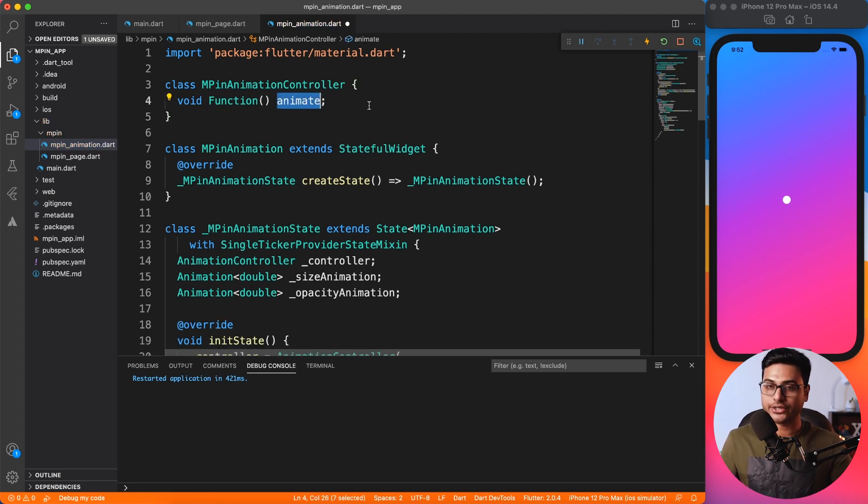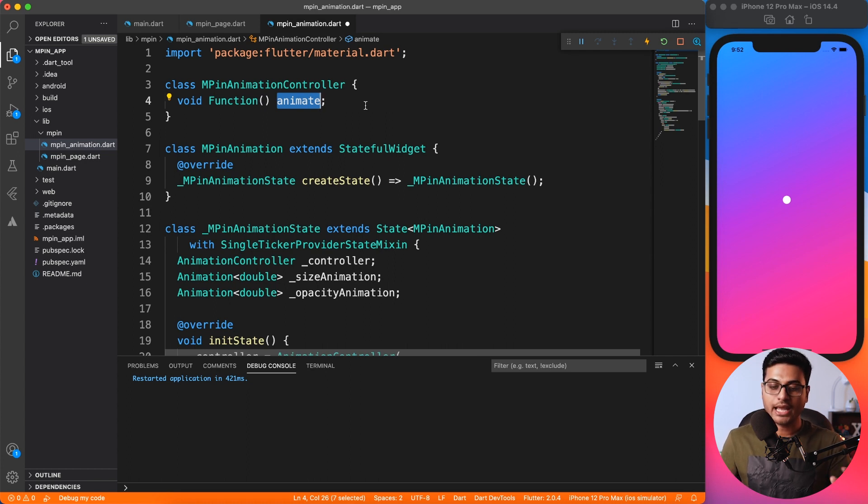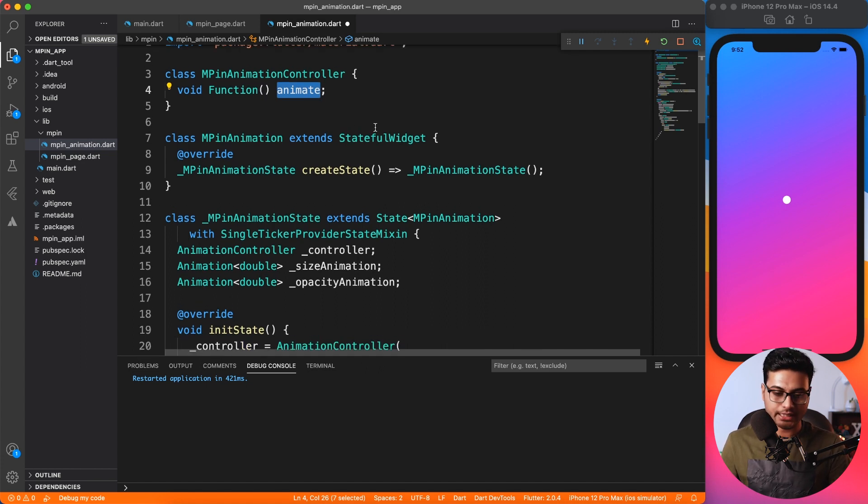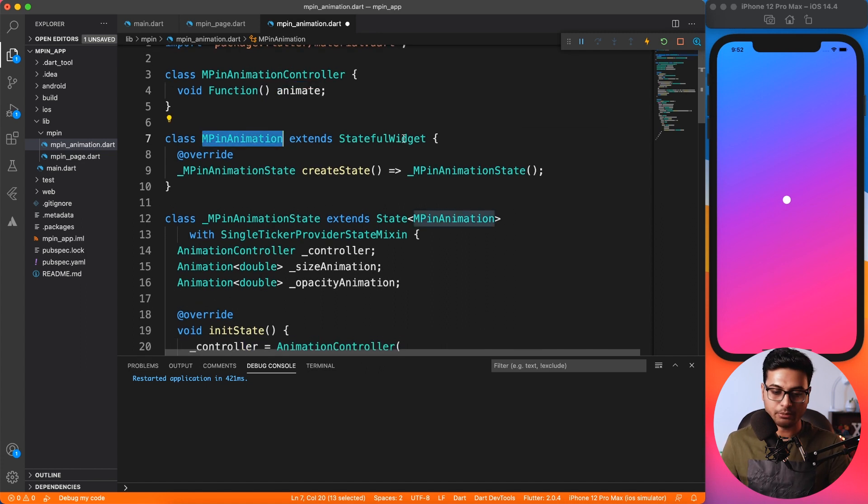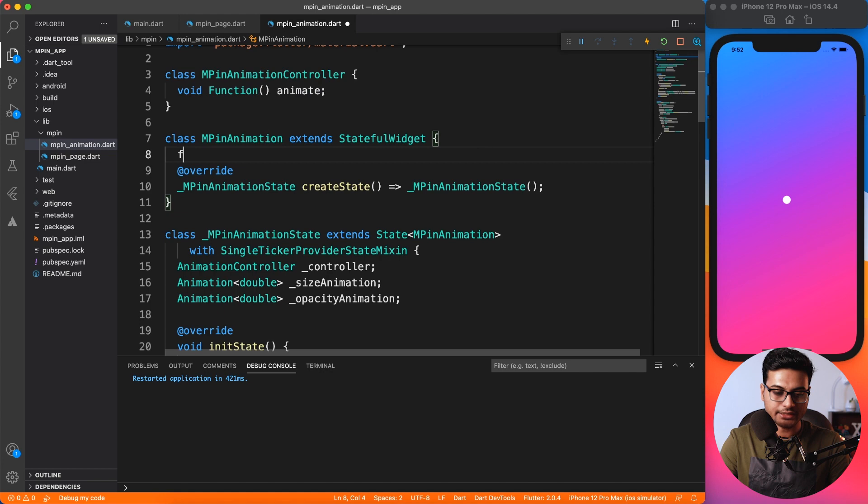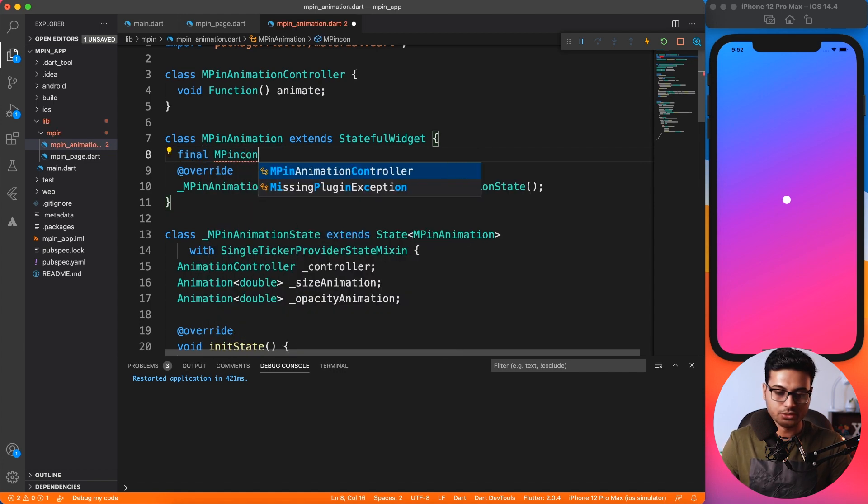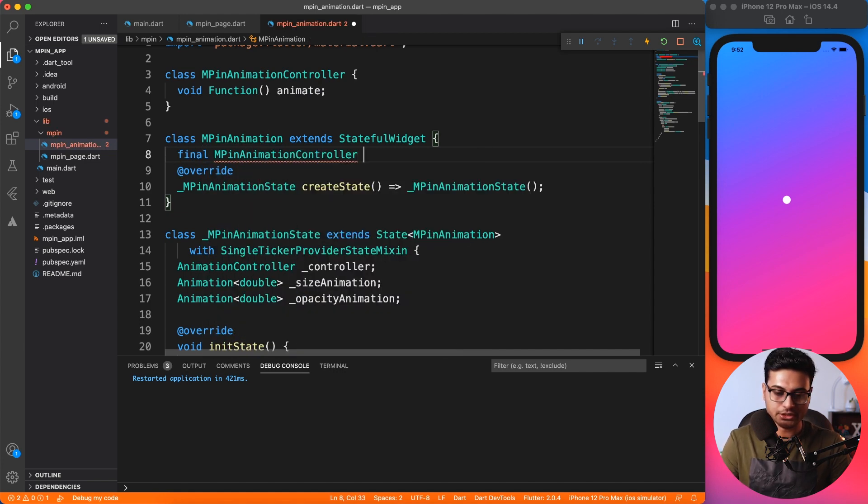I'm going to define a function and I'll call it animate. This animate is something which someone else can trigger, like a button can trigger. Using this animate method we can call that controller.forward.